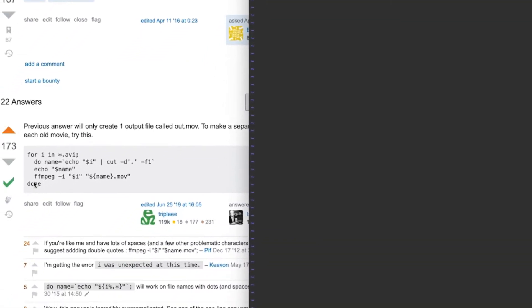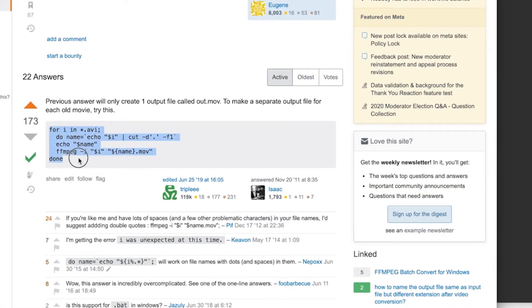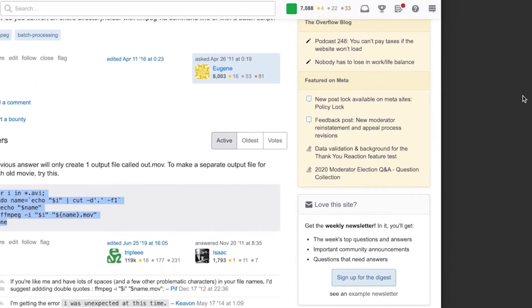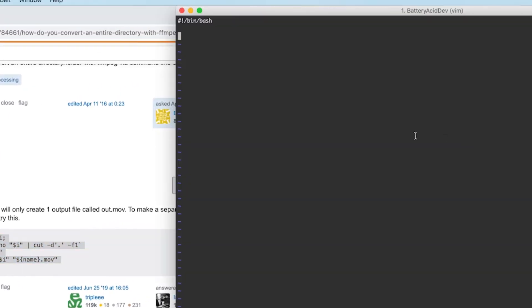I'm going to source this Stack Overflow answer to start my batch convert script. This script looks in the current directory for files with the target extension and converts them to the desired output. So let's grab that code and paste it in our new script.